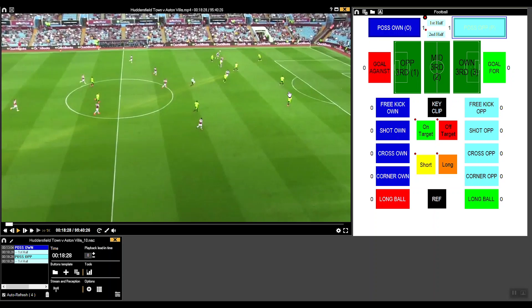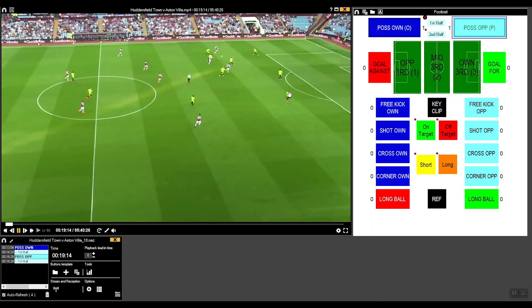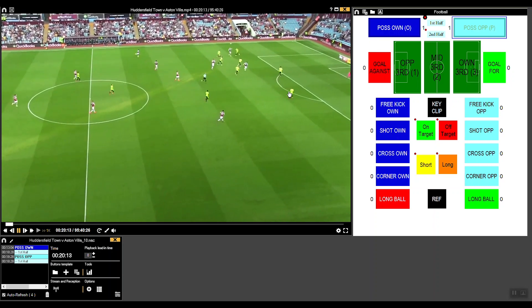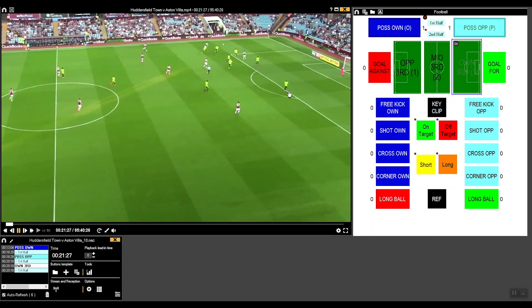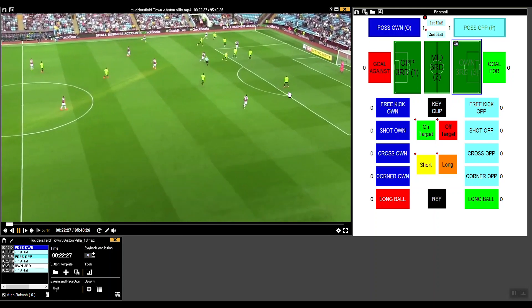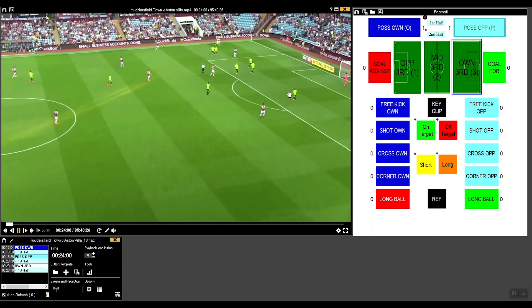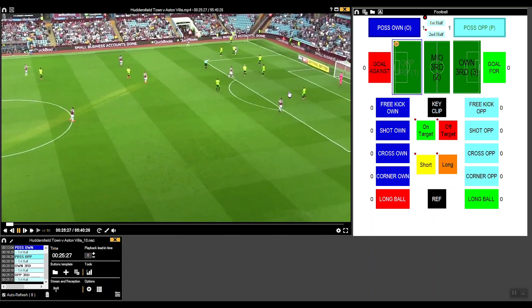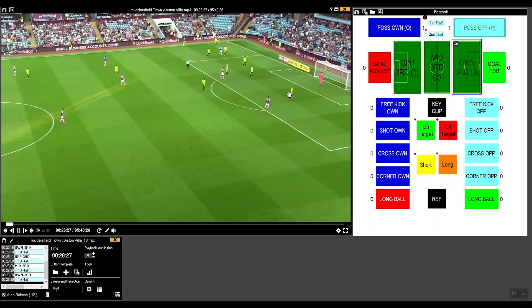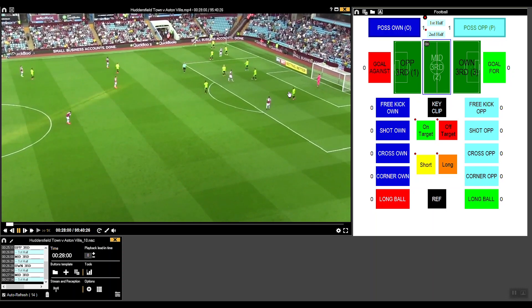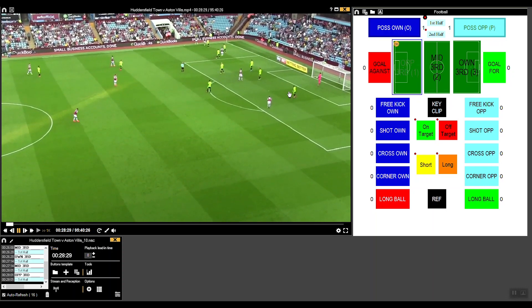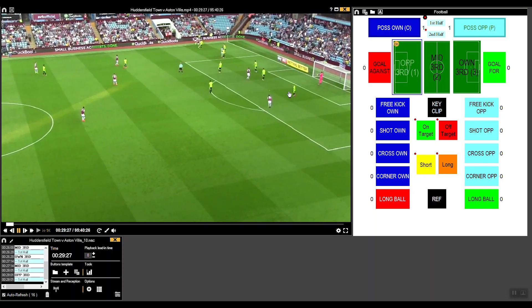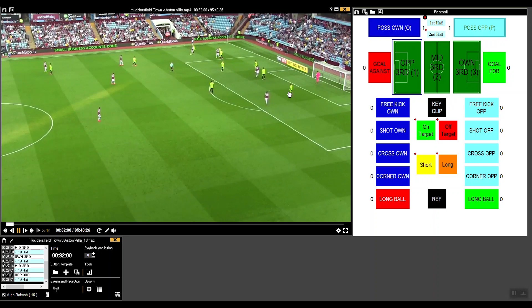Similarly, this works the same for where the ball is in the pitch. We know which area we're in now, but if we move into different areas of the pitch we can easily press the 1, 2, or 3 keys to show where the ball is and how it's distributed throughout the pitch.